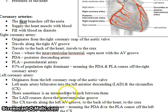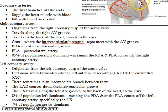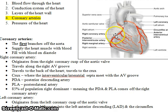The LAD goes down the interventricular groove. The circumflex travels along the AV groove to the back of the heart to meet up with the right coronary artery. So the right coronary artery shoots off to the right, the circumflex shoots off to the left, and they both travel to the back of the heart and meet up posteriorly.